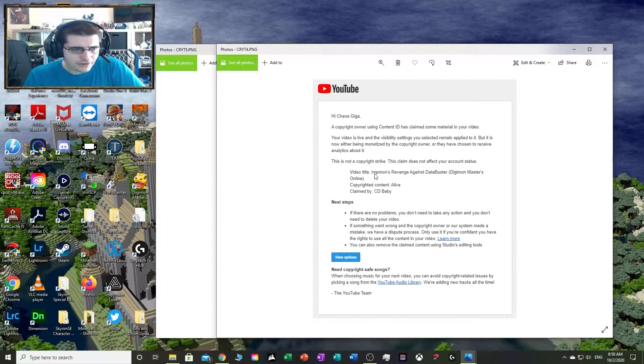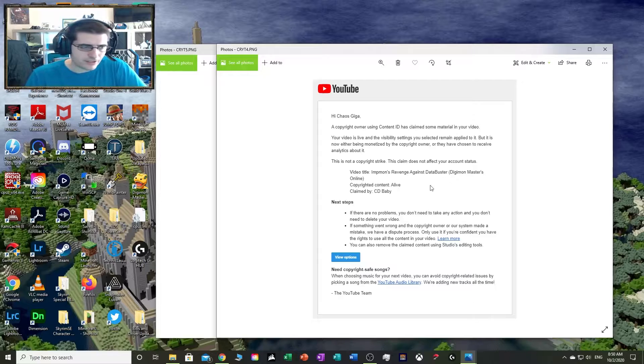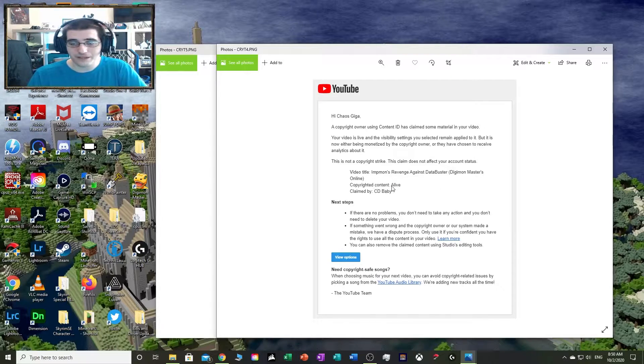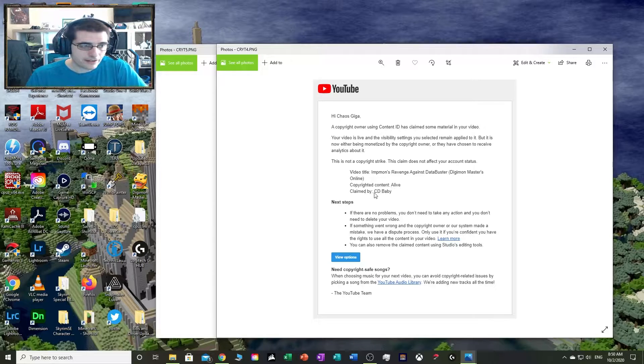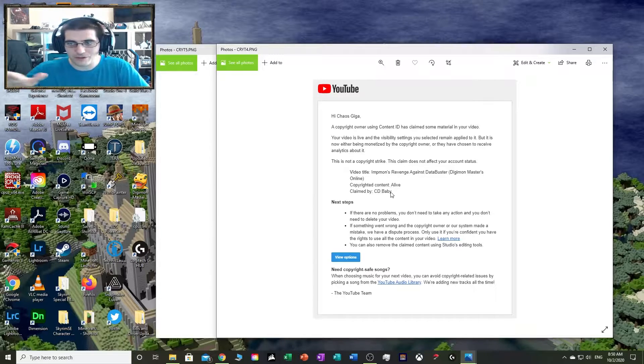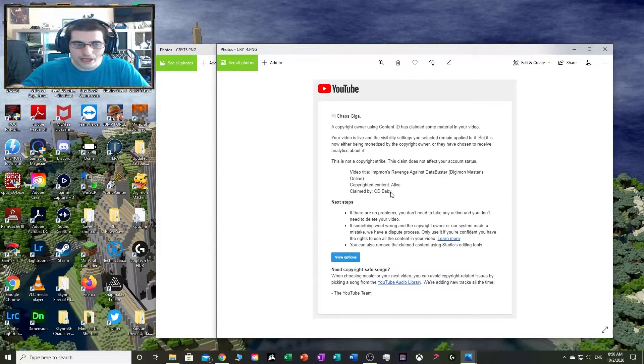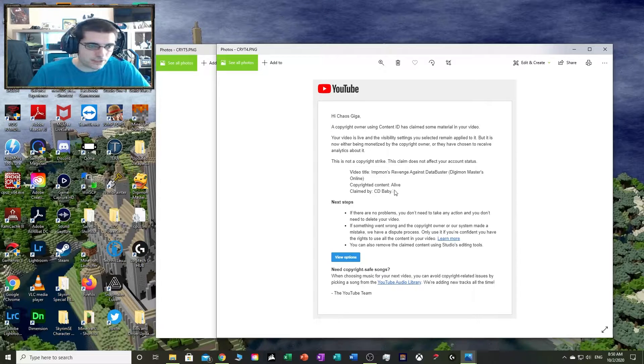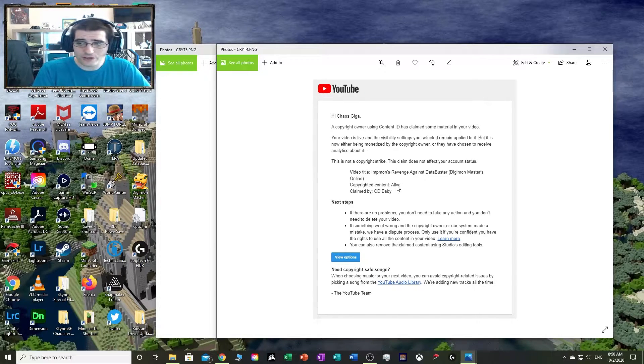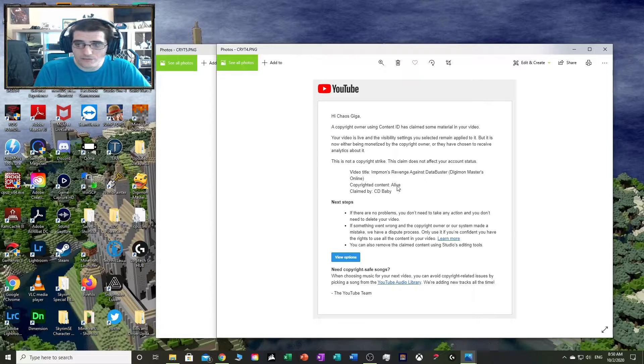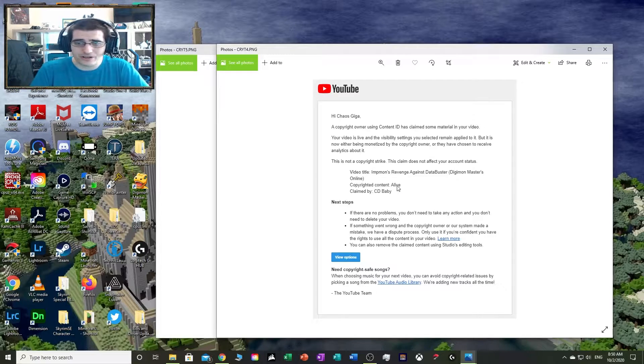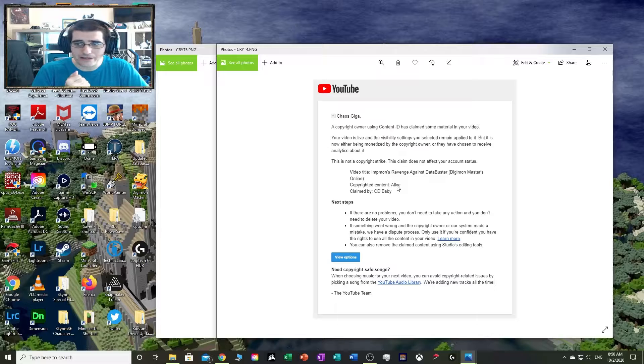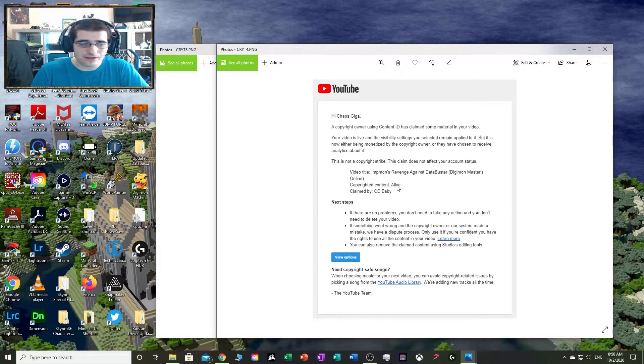The video title is Eight Months Revenge Against Data Buster, Digimon Masters Online. The copyrighted content says the song name they supposedly found in the background, claimed by CD Baby, a middleman company that's paid by this artist to look for their likeness in your videos. A bot will look for it and try to find it and claim it as theirs.